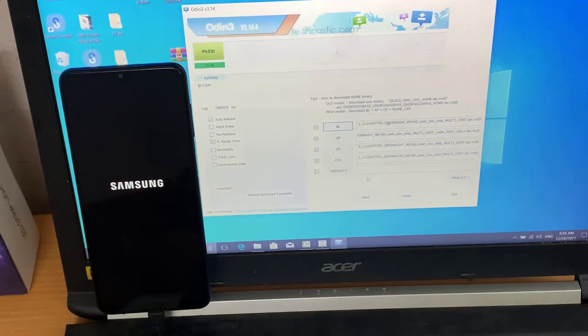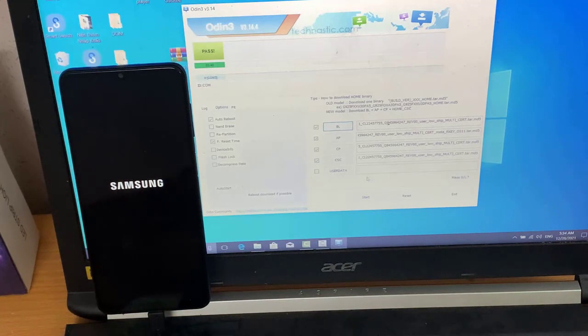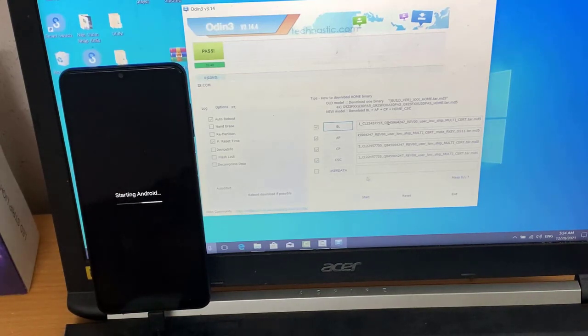As soon as the installation is done, you should get the pass message and your device will boot to the OS. You may now disconnect it from your PC and close the tool.